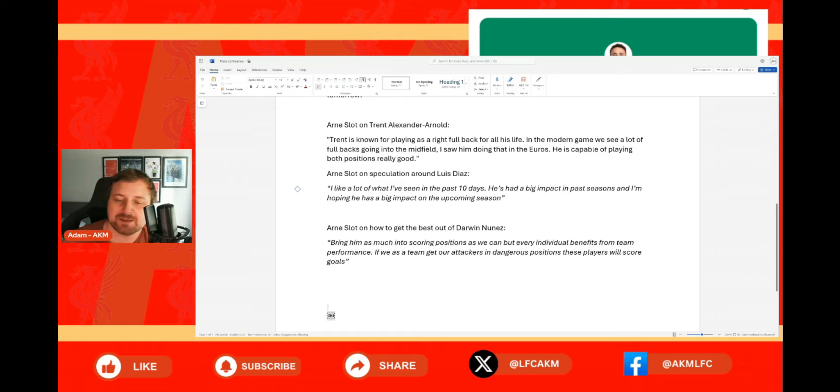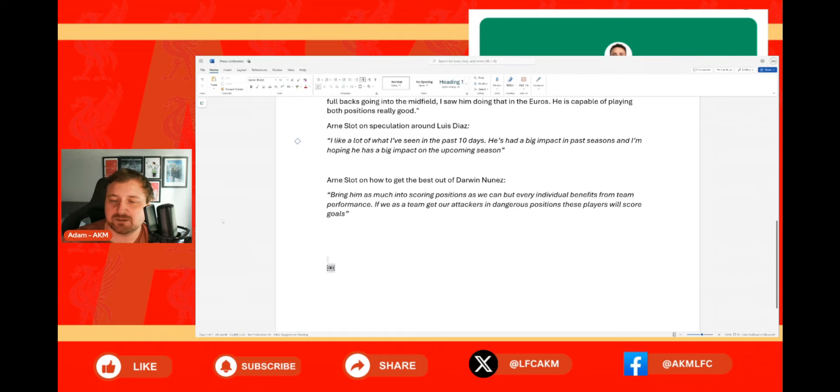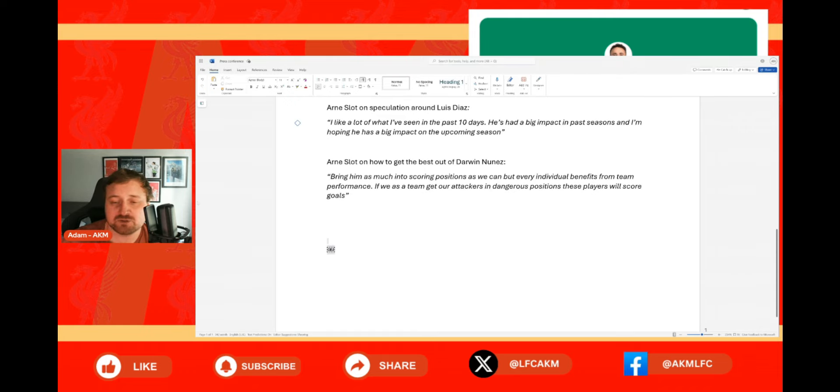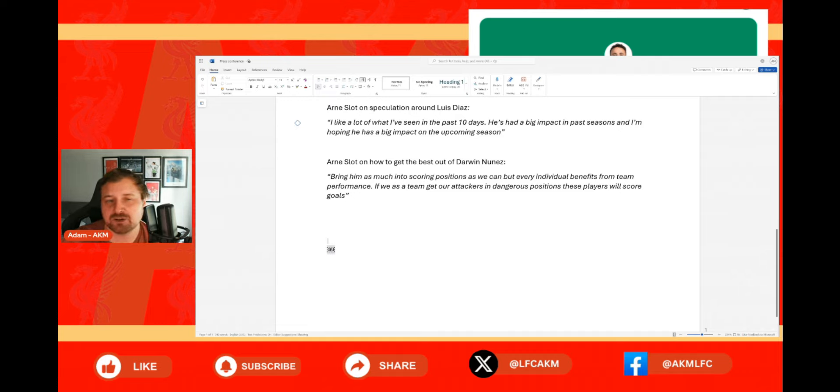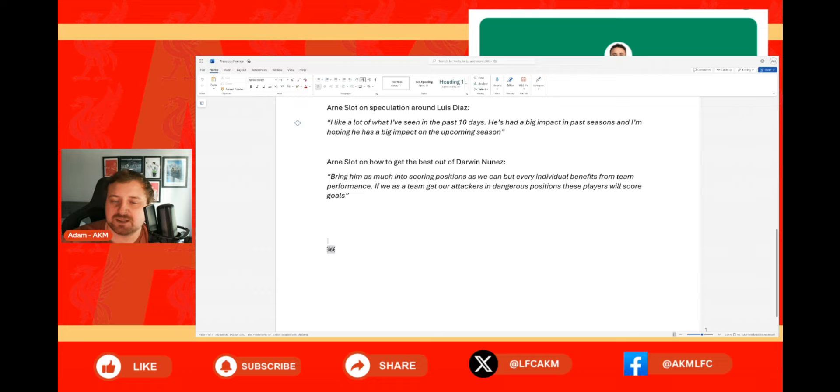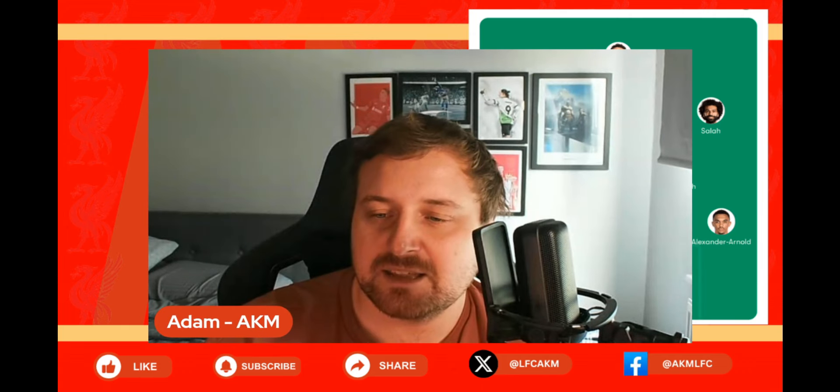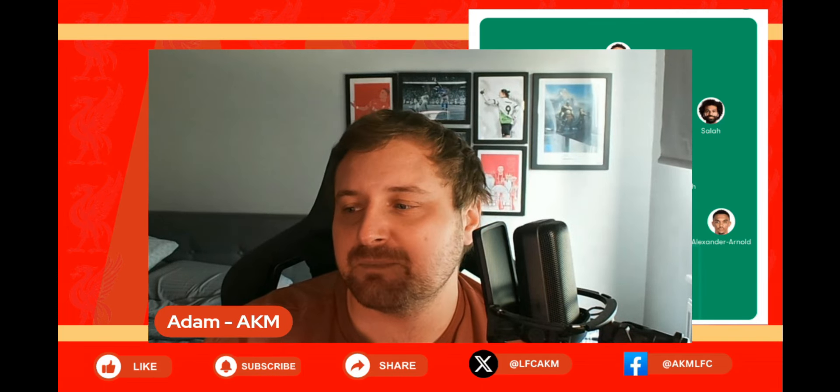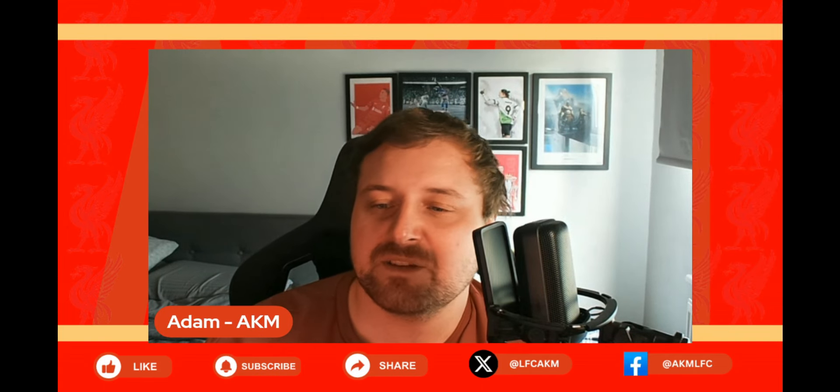And then lastly guys, touching on Darwin Nunez, which is one of the things that I'm quite excited about seeing - how Darwin Nunez is going to play under Arne Slot. Saying that, bring him as much into the scoring positions as we can, but every individual benefits from the team performance. If we as a team get our attackers in dangerous positions, these players will score goals.